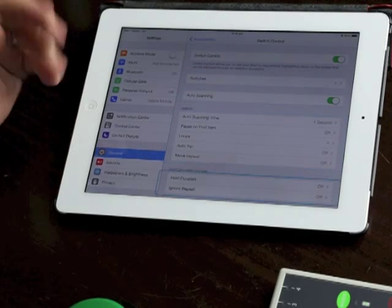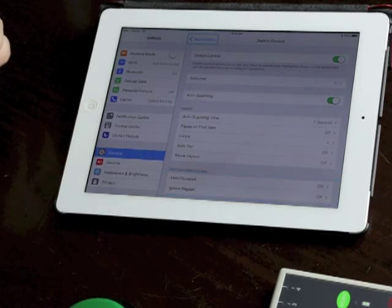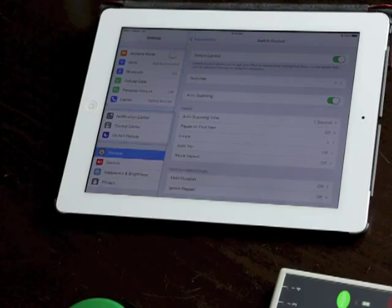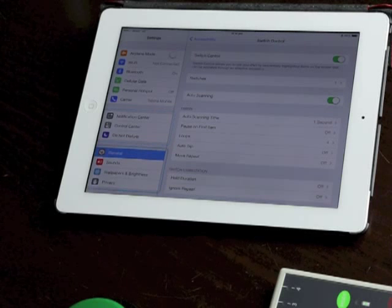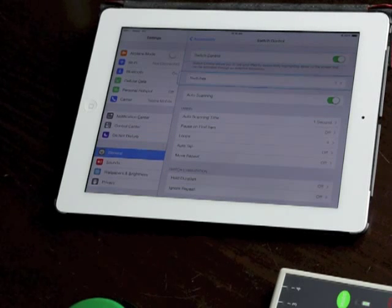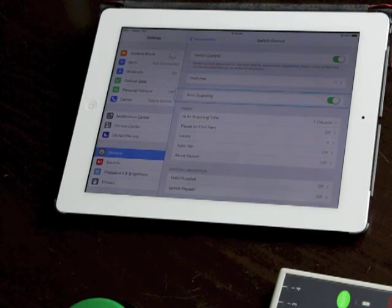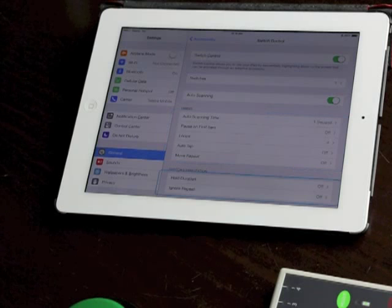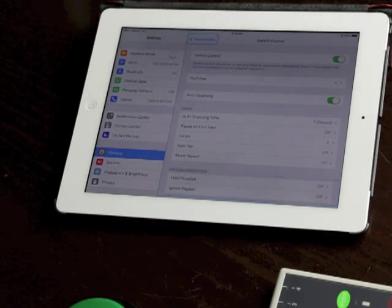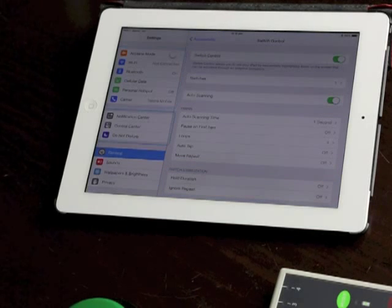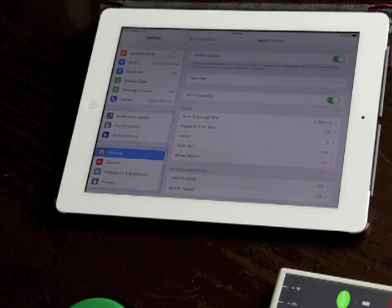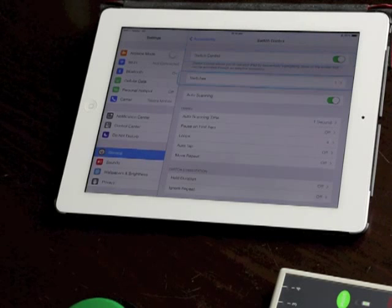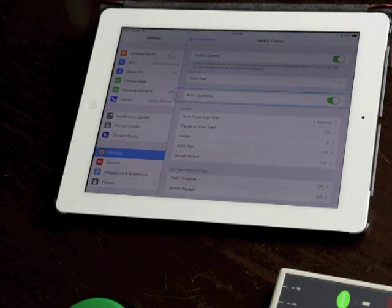Switches we already went into and we set up this switch. Auto scanning is what's happening now so the cursor is moving around the screen by itself and we just press the switch to interact with it. In a future video I'll show you two switch scanning with auto scanning turned off but for single switch we need the auto scanning on.